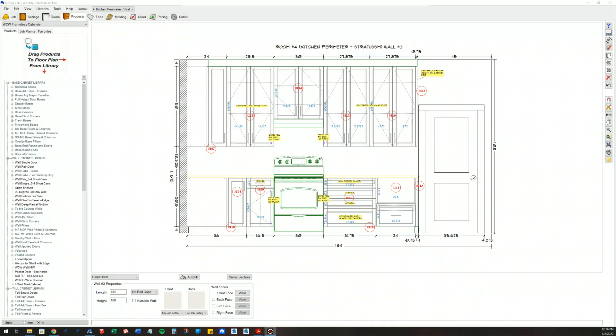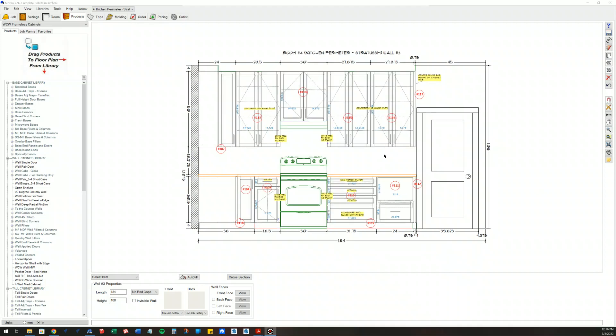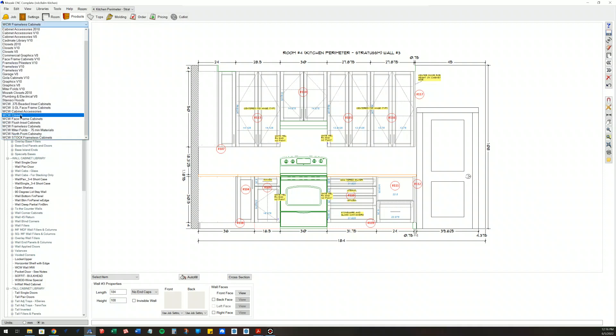Hi guys, somebody recently asked on the forum how to create their own library for customized cabinets and also wanted to know how to move products from one library to another. That's a good question.